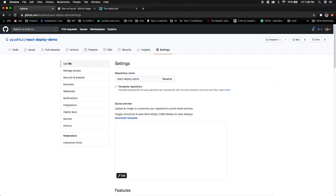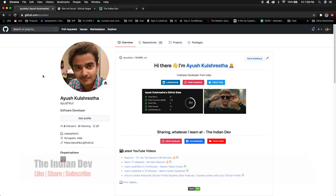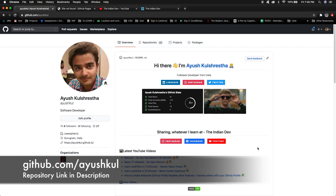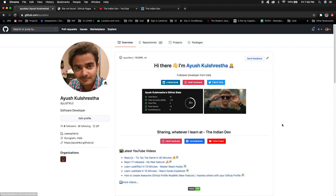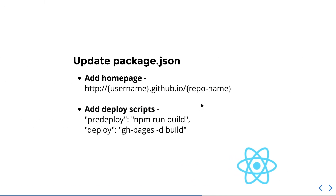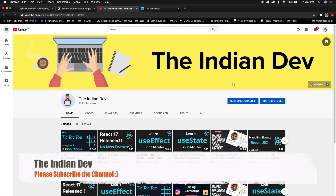This is an amazing free feature and we should all use it to deploy our applications on GitHub Pages. That's all about deploying your React applications on GitHub Pages. If you enjoyed this video or found it helpful, please like it and subscribe to The Indian Dev. You can find all the steps for this deployment in the description box.